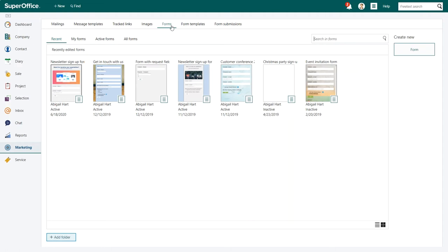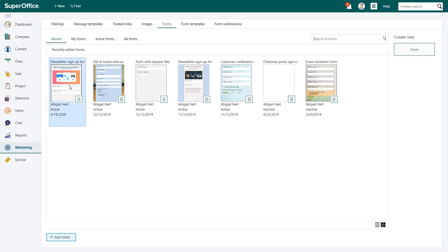Then open the web form you want to add the double opt-in on. For example, if you choose to work with a web form you have previously created, click on it in the recent tab.